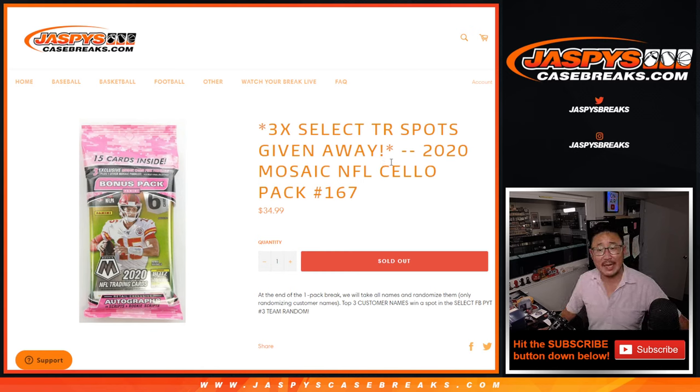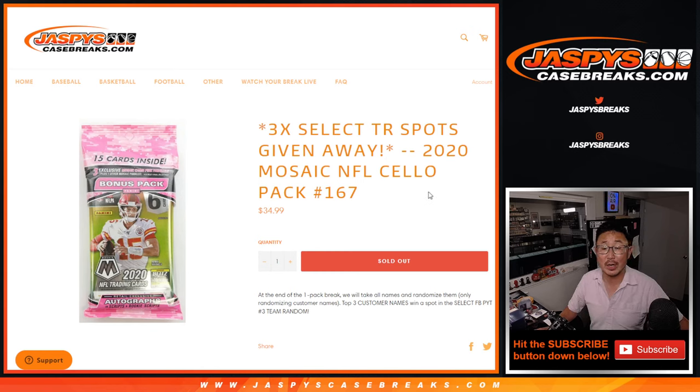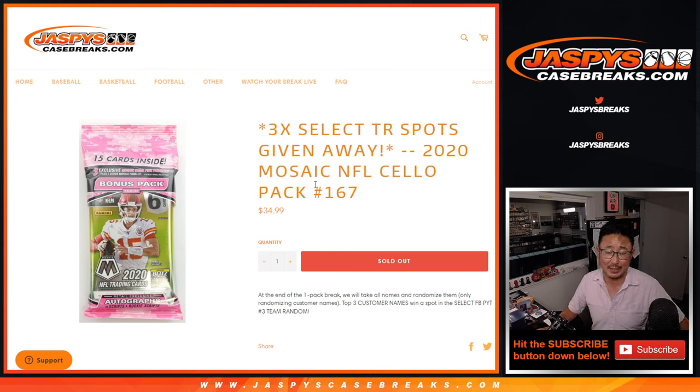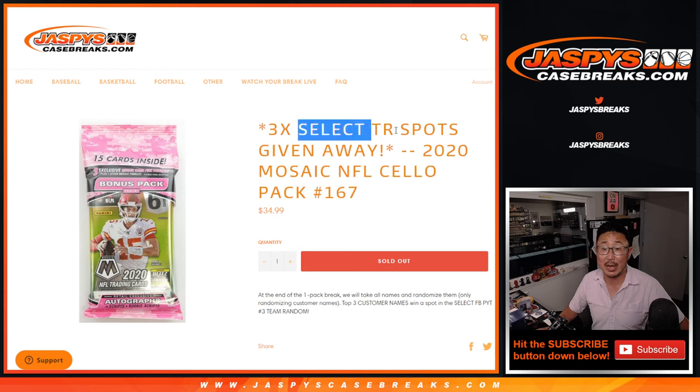Hi everyone, Joe for JaspiesCaseBreaks.com, coming at you with a 2020 Panini Mosaic Football Cello Pack. Pack break number 167, with three team random select team random spots being given away.